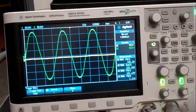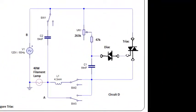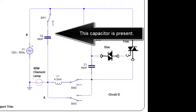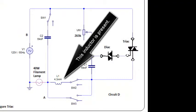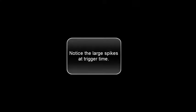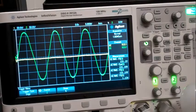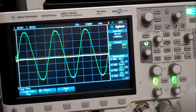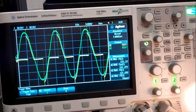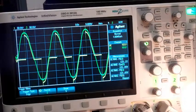In the fourth demonstration, this capacitor is present and this inductor is present, like when it was new. Notice the large spikes at trigger time. See the large voltage spikes?